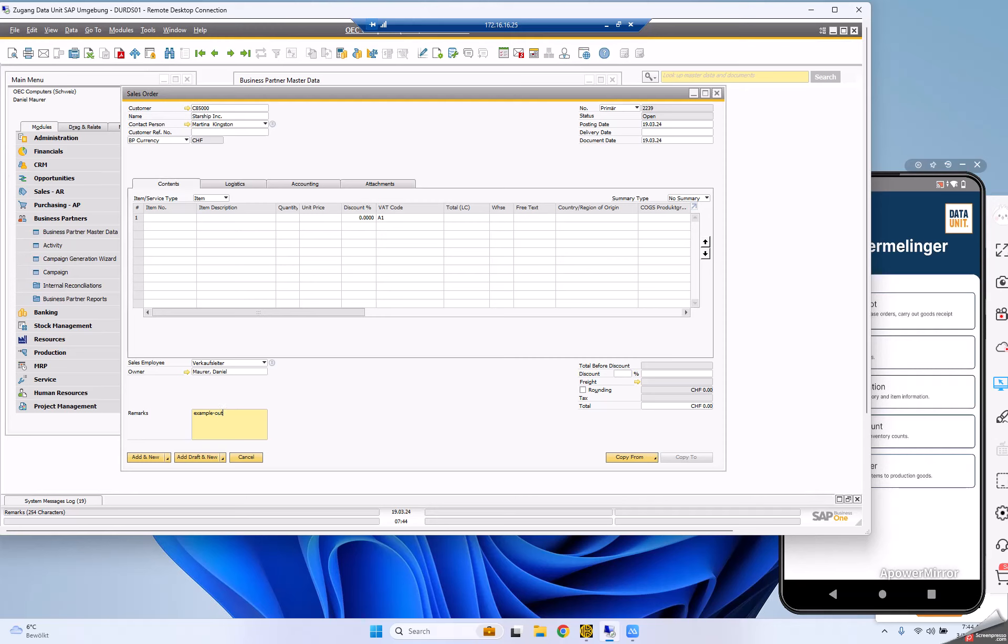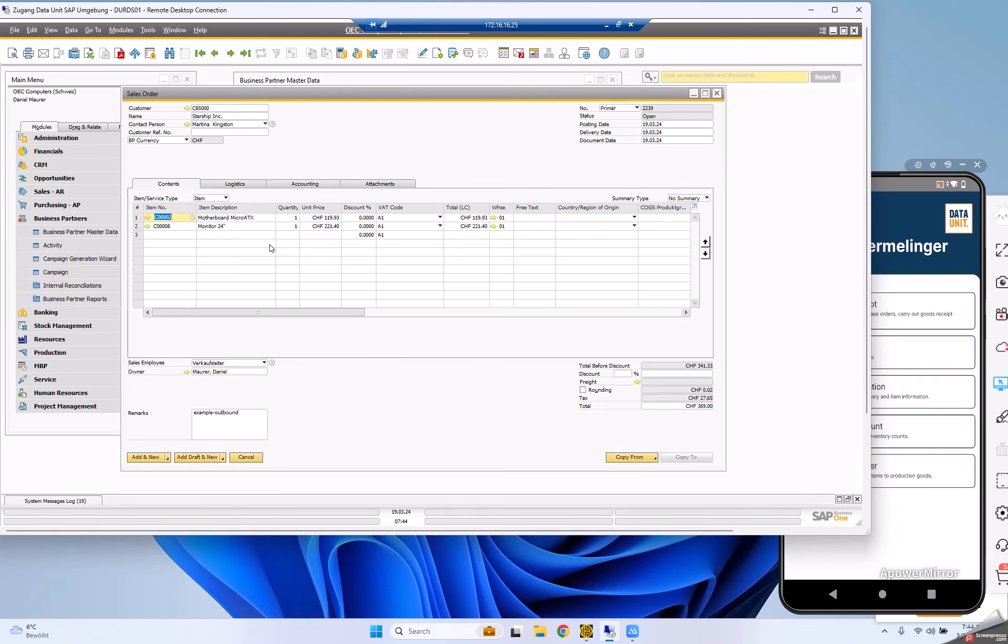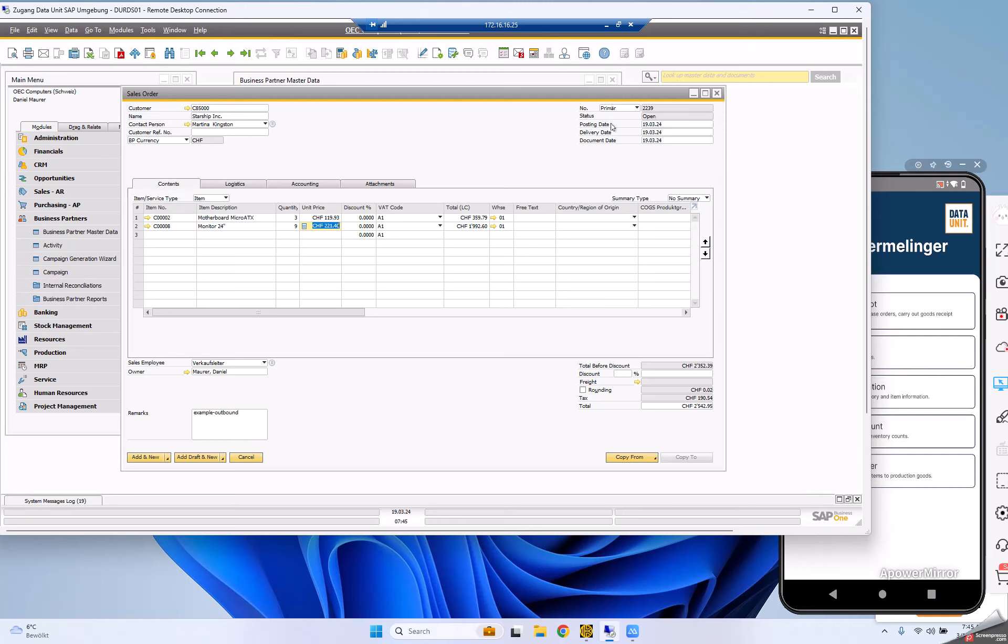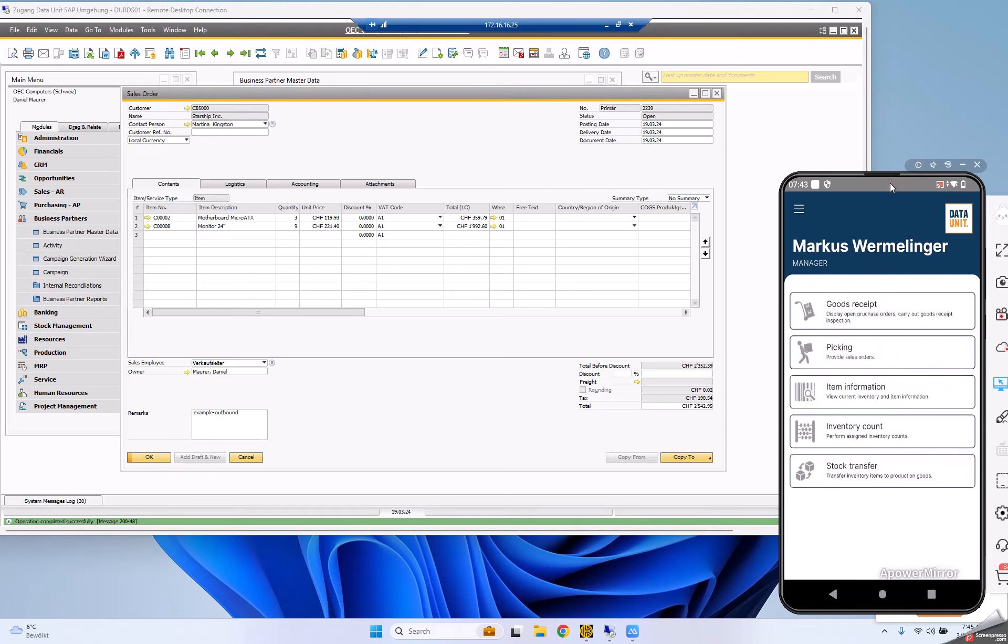I'll make a quick example of an outbound process. I'm selecting certain items - a motherboard, a monitor - with different quantities like three or nine. The sales order number I'm creating is 2239.